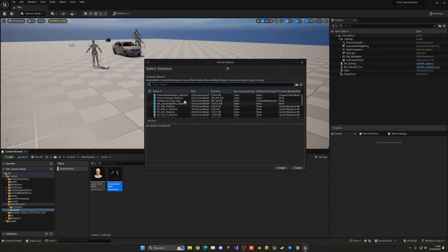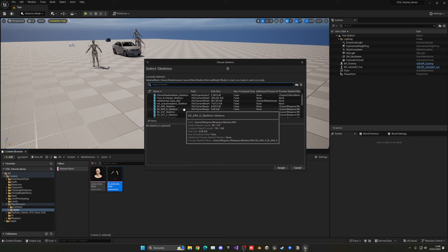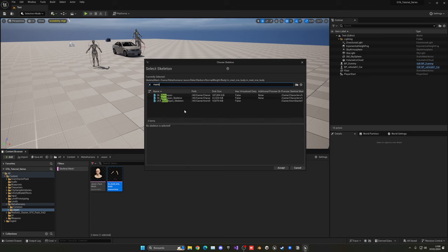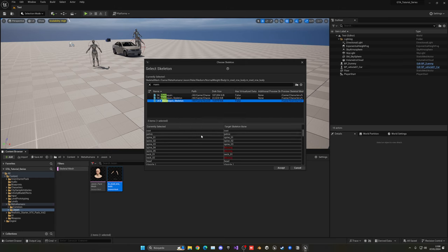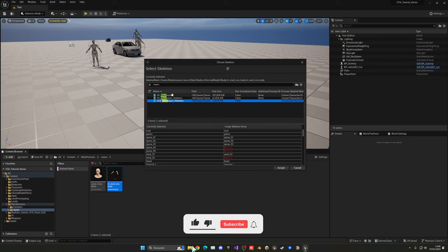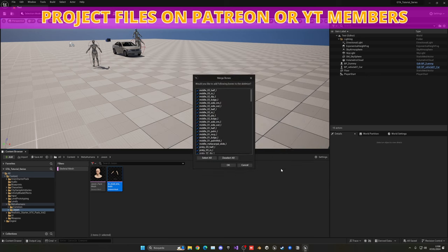Right-click on the skeletal mesh, go to Skeleton, and select Assign Skeleton. Now we need to be very careful here. Search for 'man' to find the mannequin skeleton. The one we want is the first one — the one that only says SK_Mannequin. Do not select the others as they have missing bones.